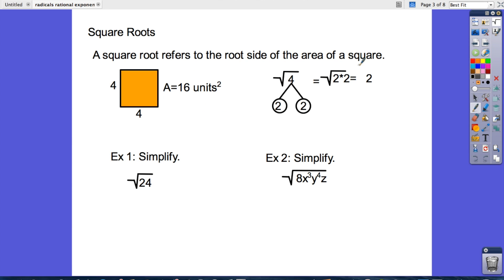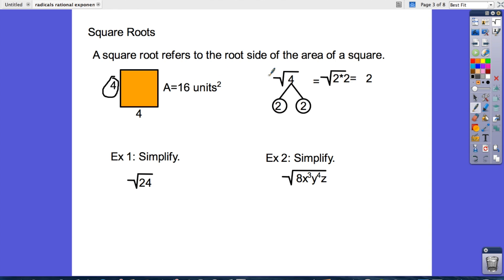This is just a very quick review of what a square root is. A square root refers to the root side of the area of a square. Here in this example we have a square with area 16. Taking the square root gives us a side length of 4, so the square root of 16 is 4.